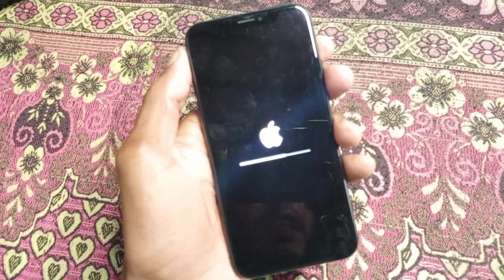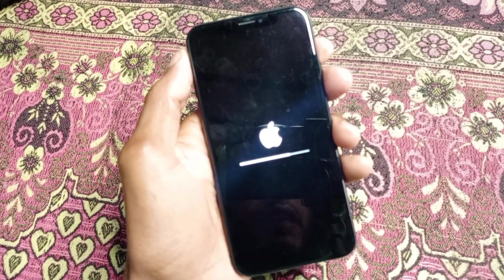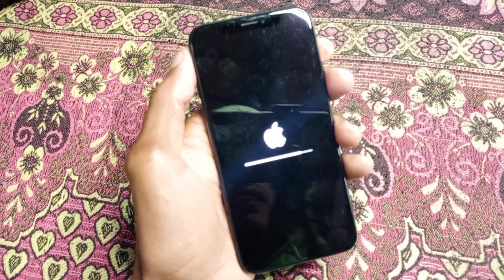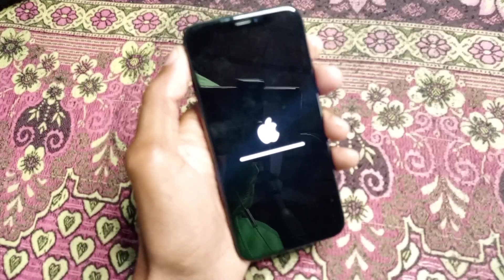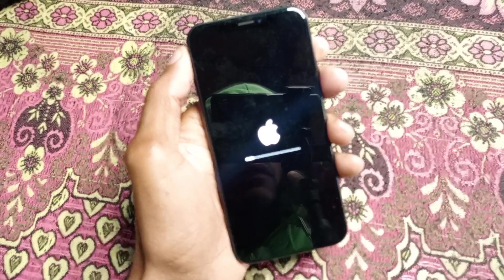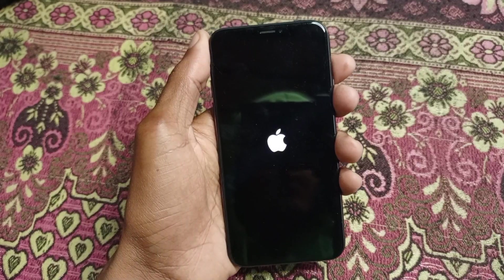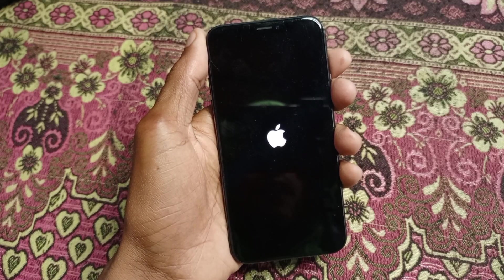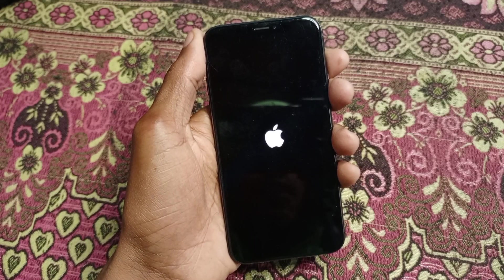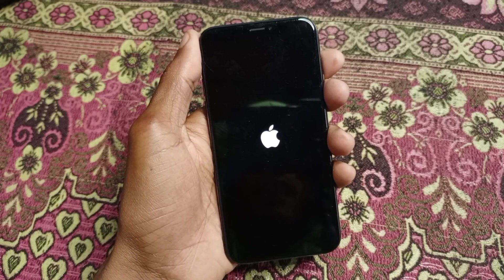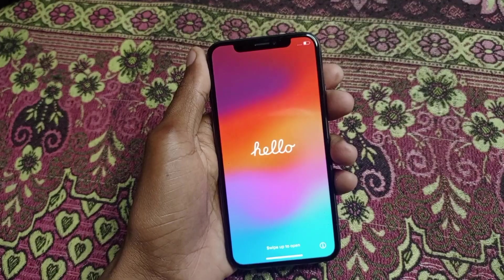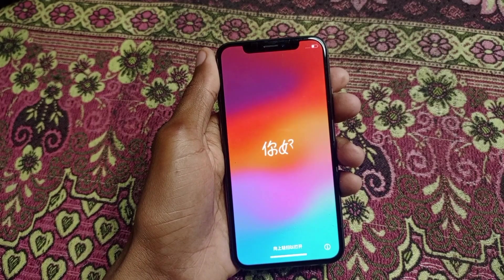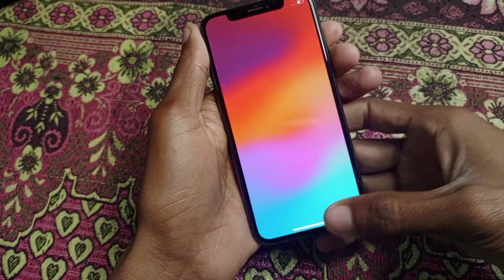Your iPhone will be restarting. Simply wait for a few minutes. Now you can see my iPhone is going to turn on — wait for a few seconds — and now my iPhone is completely turned on.